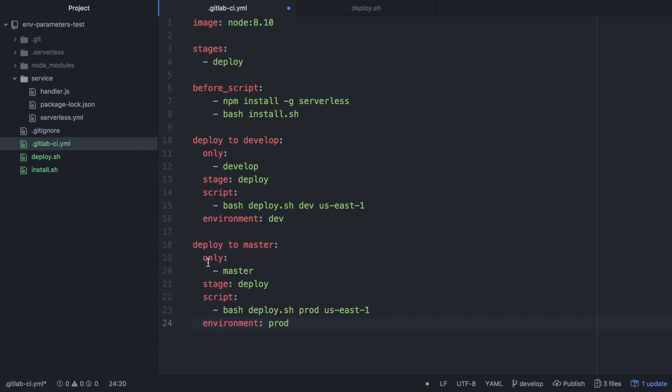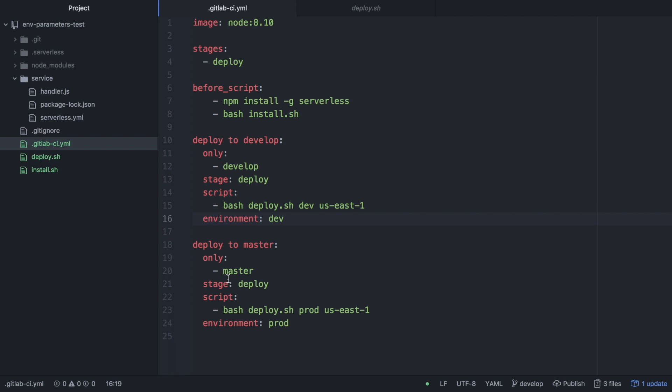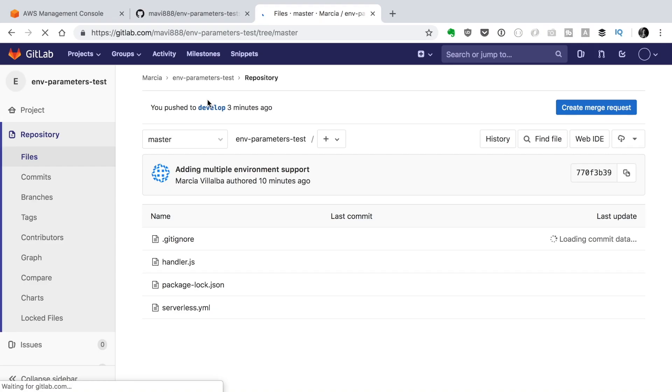And then we do another similar one that it says deploy to master so we only deploy master and we put the bash to deploy to prod in the same region. We could change the region if we would like to have this isolated that's one thing that sometimes we do that we isolate the different stages in regions and then the environment is prod. So that's the environment of GitLab that we will see in the GitLab account when we deploy this.